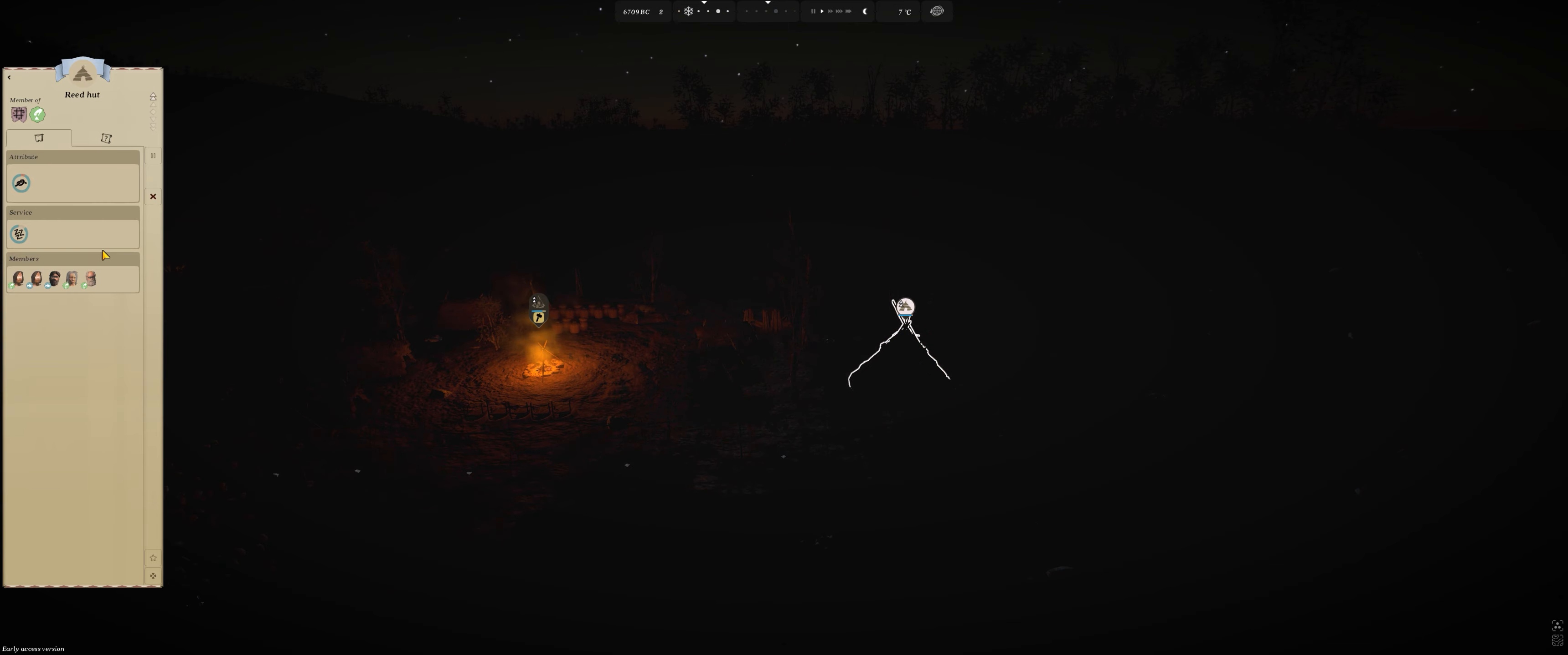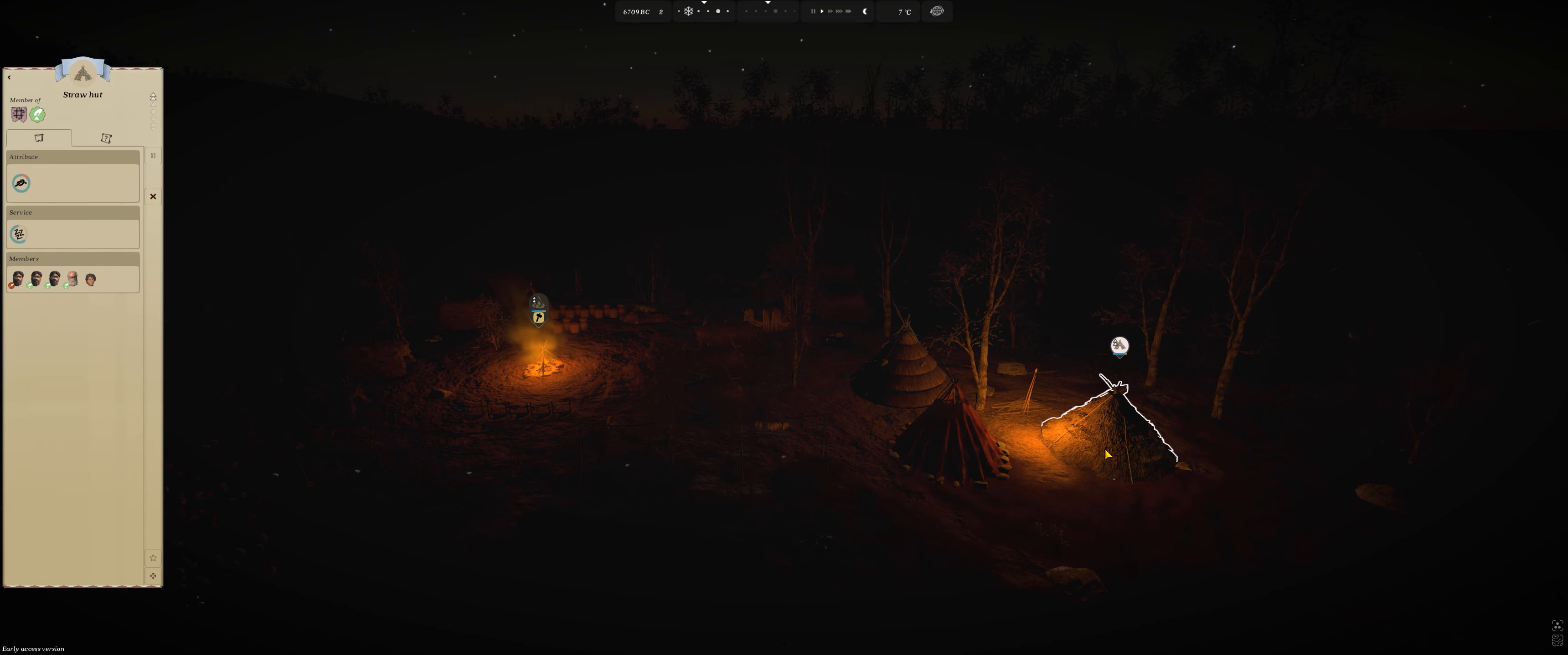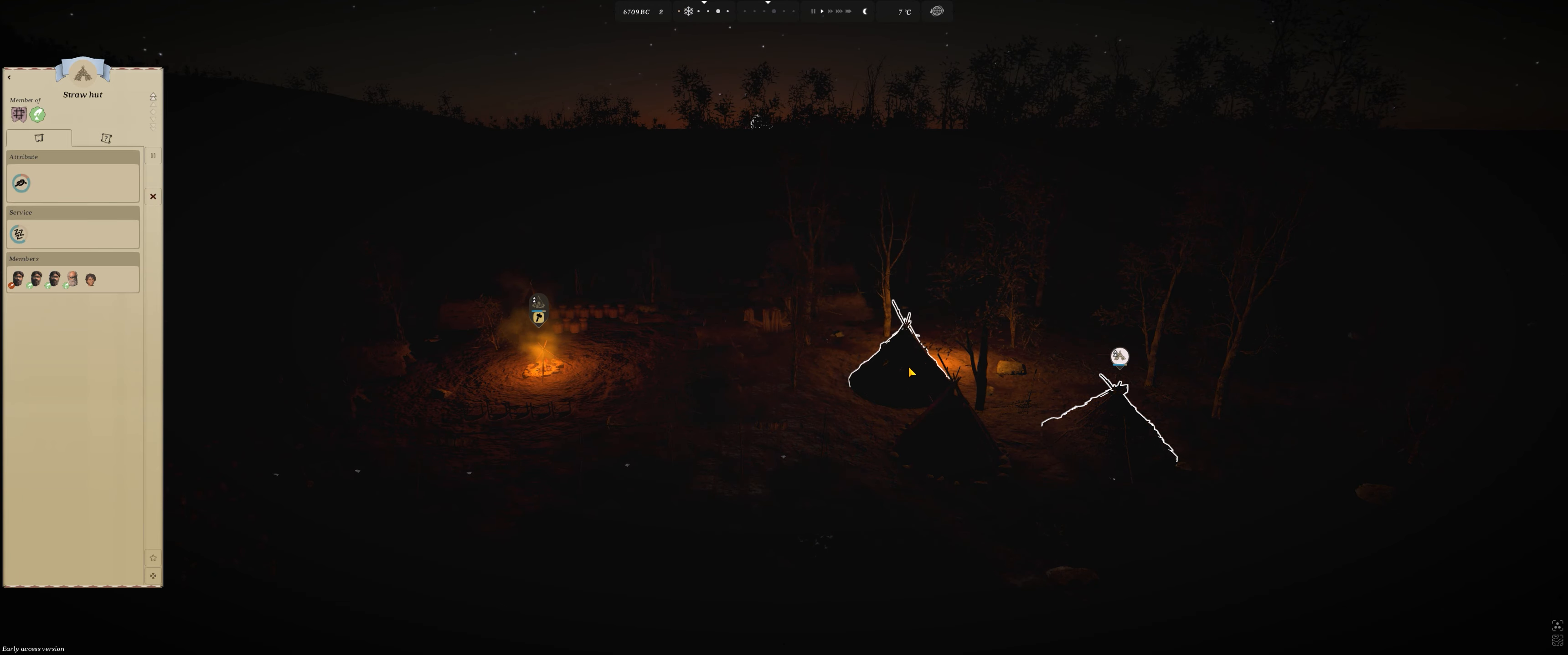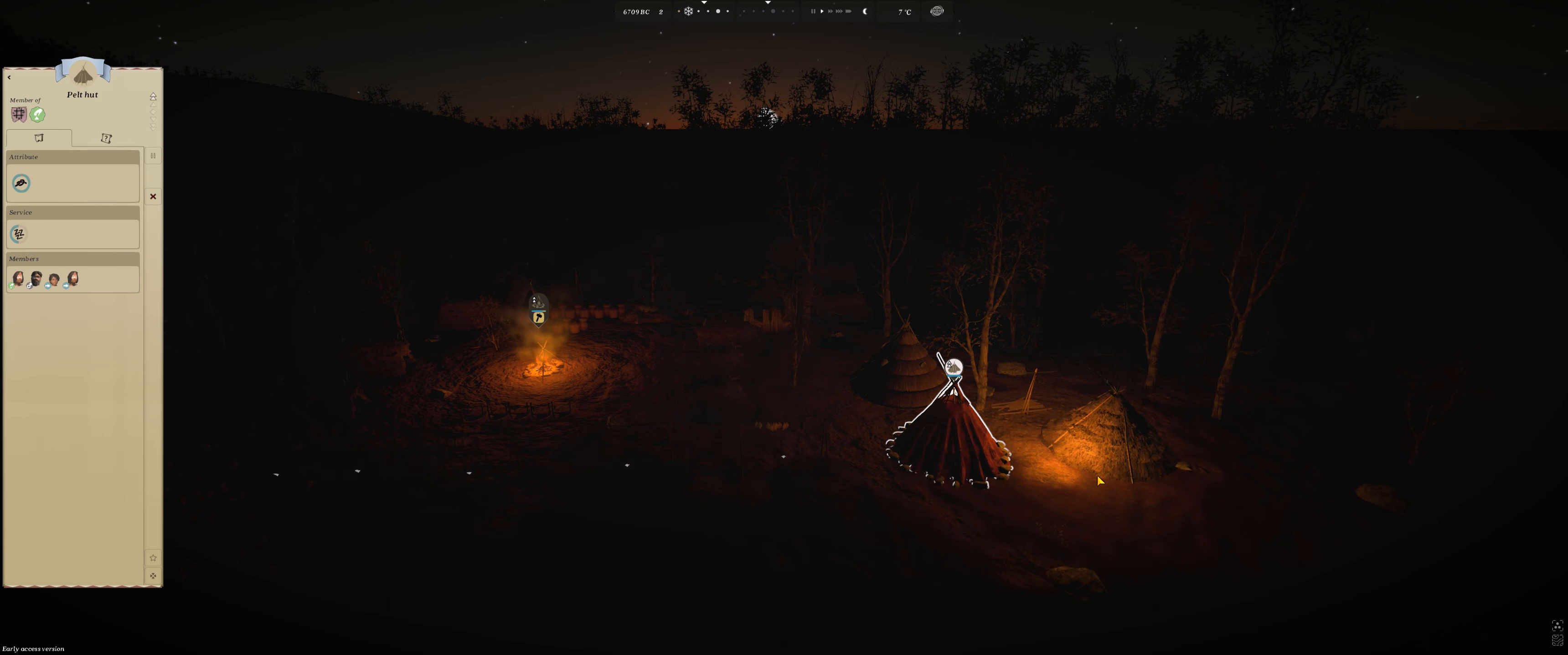The other two huts take five people. And what I have seen with a few other tests is that the people like the straw hut for some reason. They will fill up the straw hut, then the reed hut, and then only fill up the pelt hut.